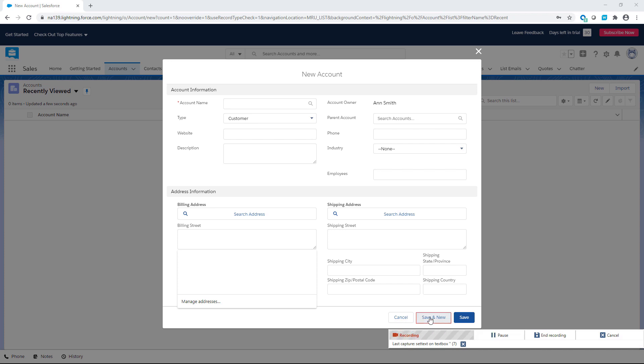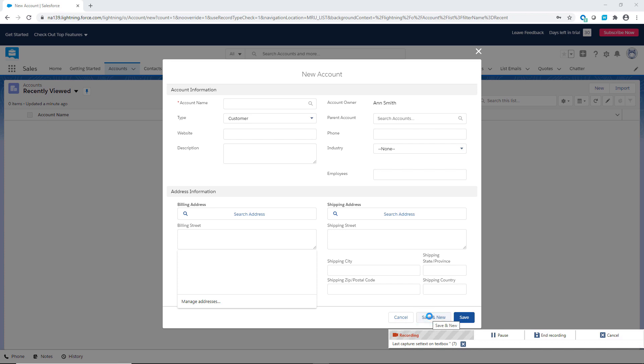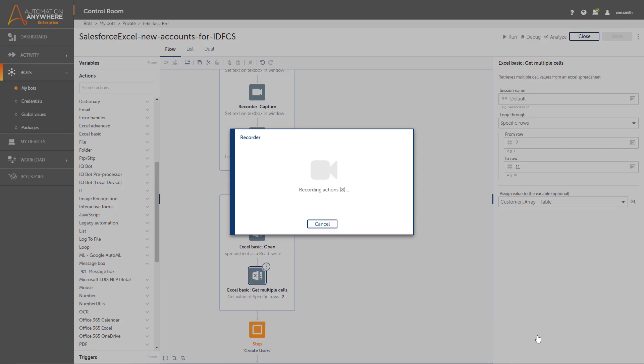She clicks the button to save the account and create a new account. When done, she ends her recording. She has quickly captured all the actions to create a new account.